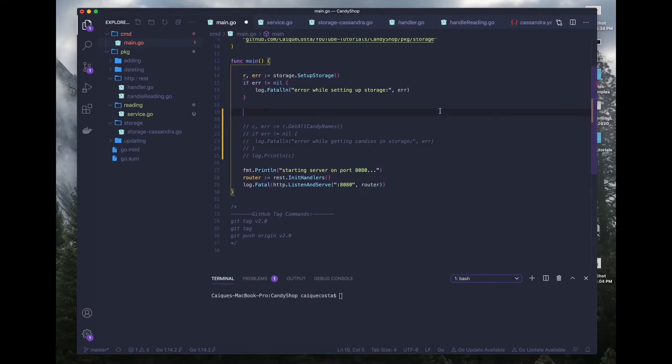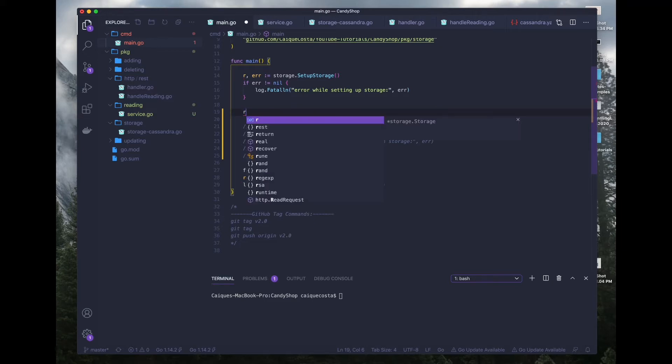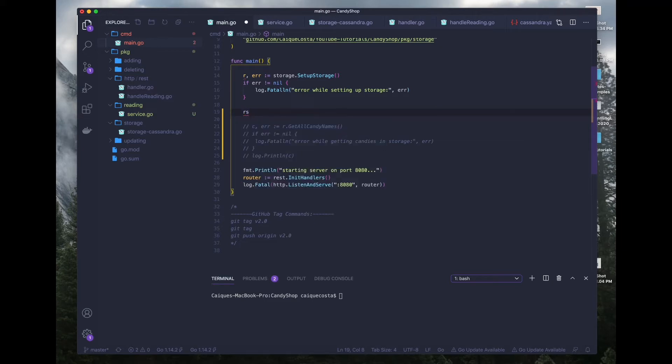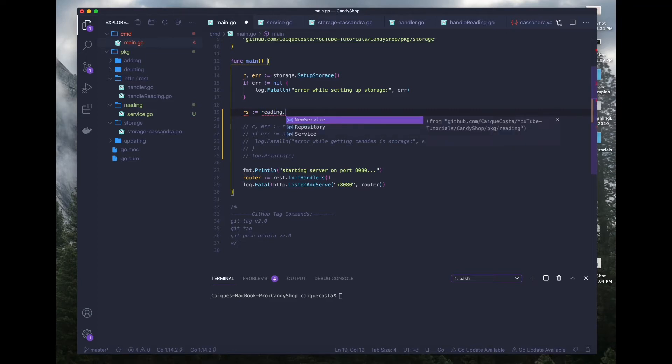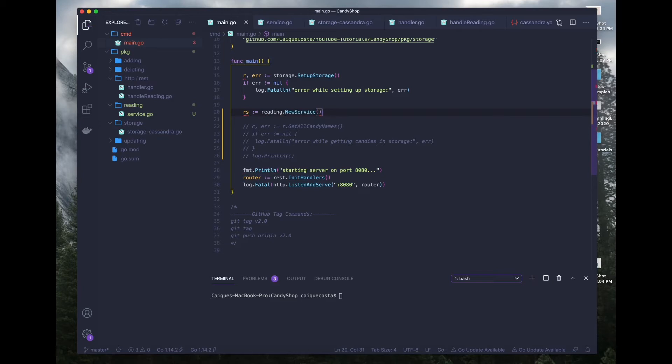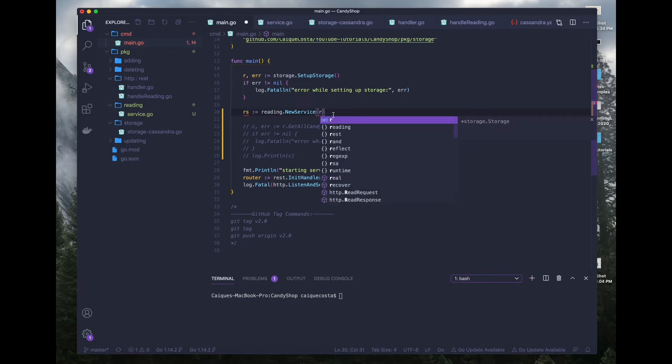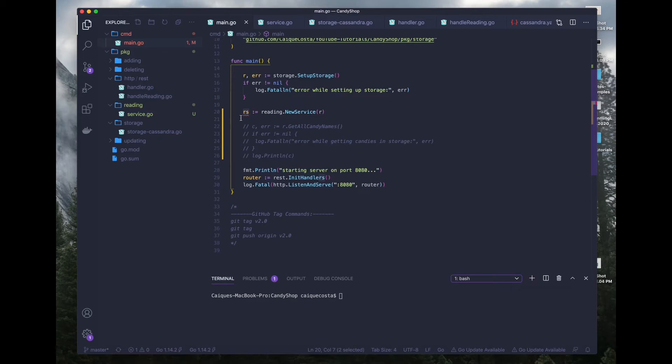Where were we? Okay, we were creating the service. Here we are defining a new variable called rs for reading service. And we're calling reading.newService to get that. And what we want to do with this reading service, oh sorry, we need to pass in the repository as well. Now what we want to do with this reading service variable is actually pass it into our handler function, our initialize handler function.